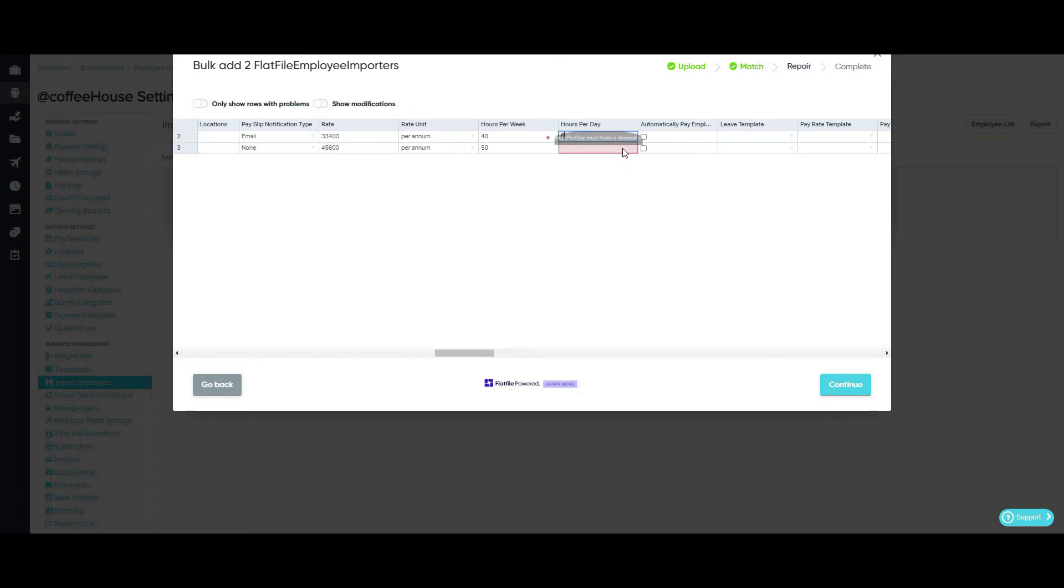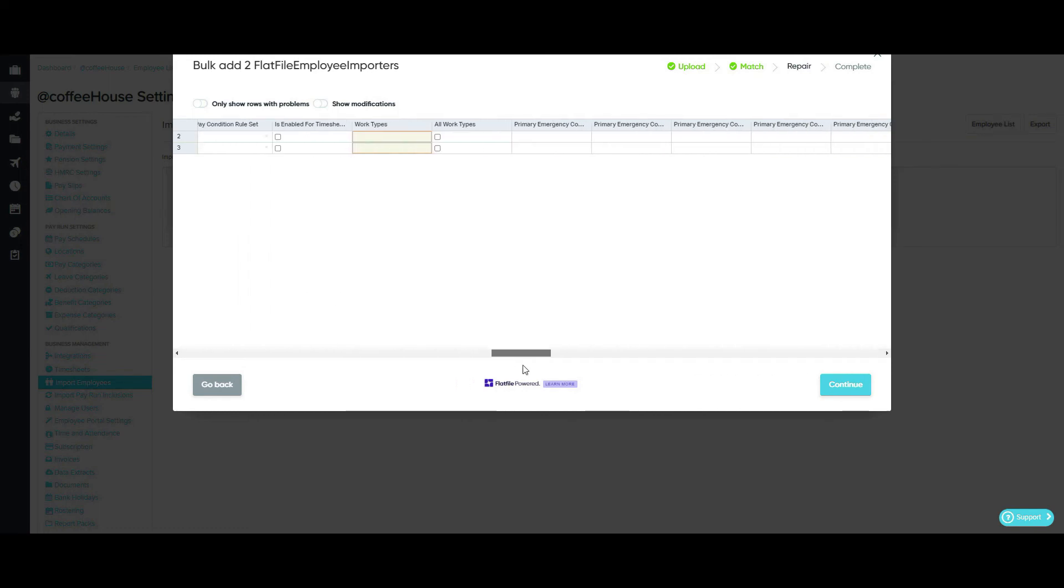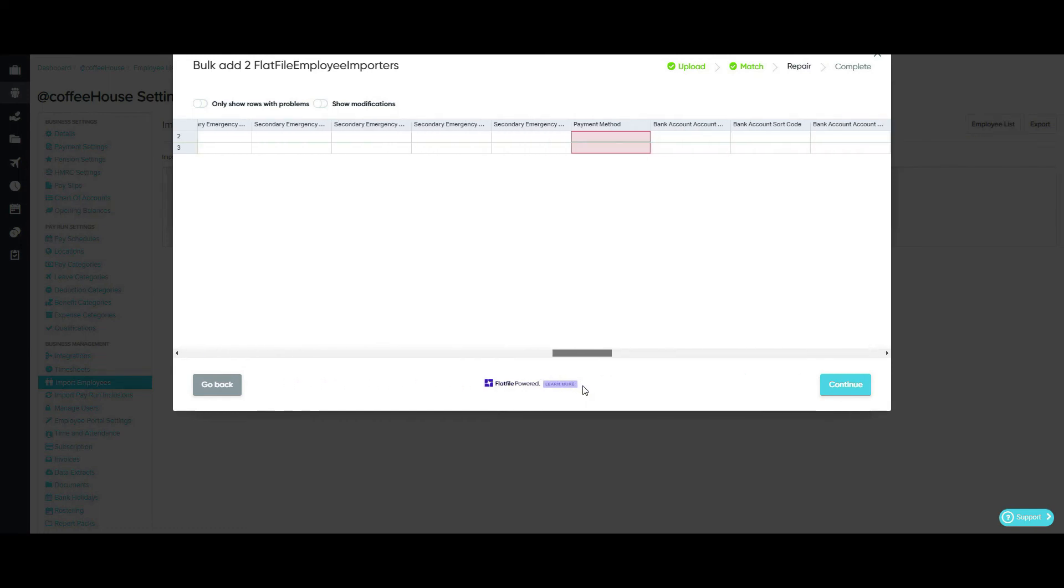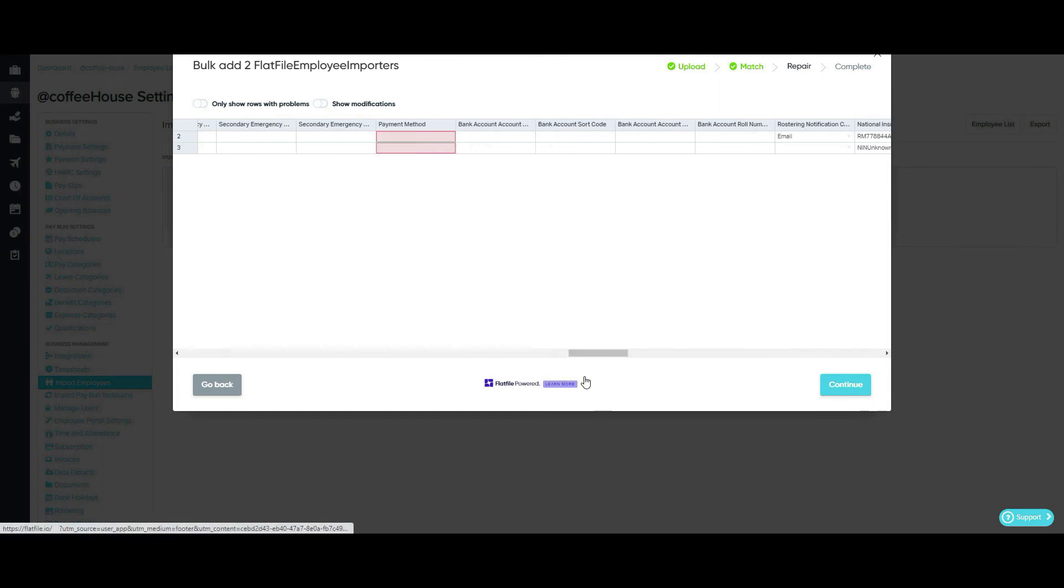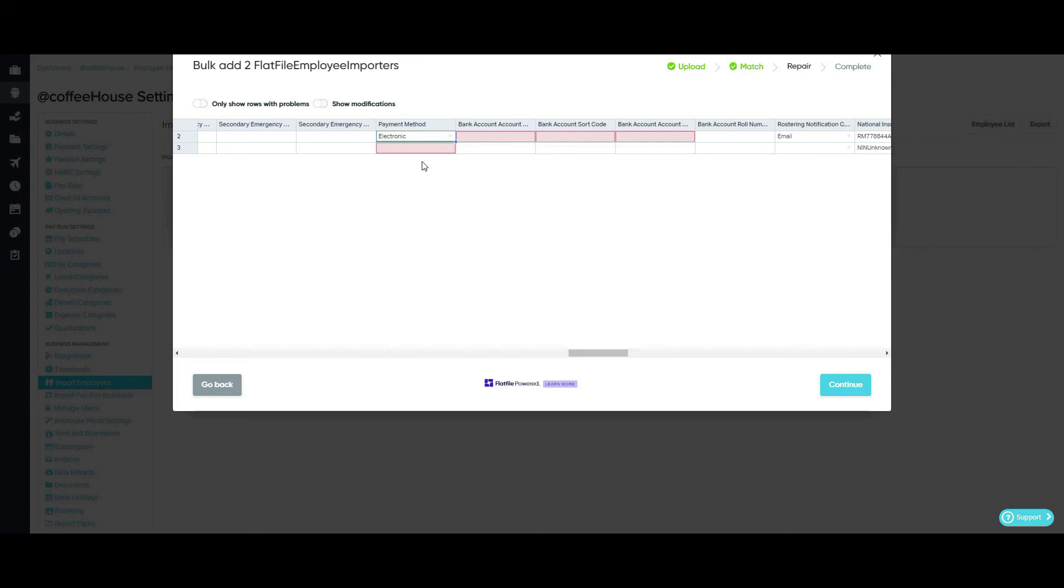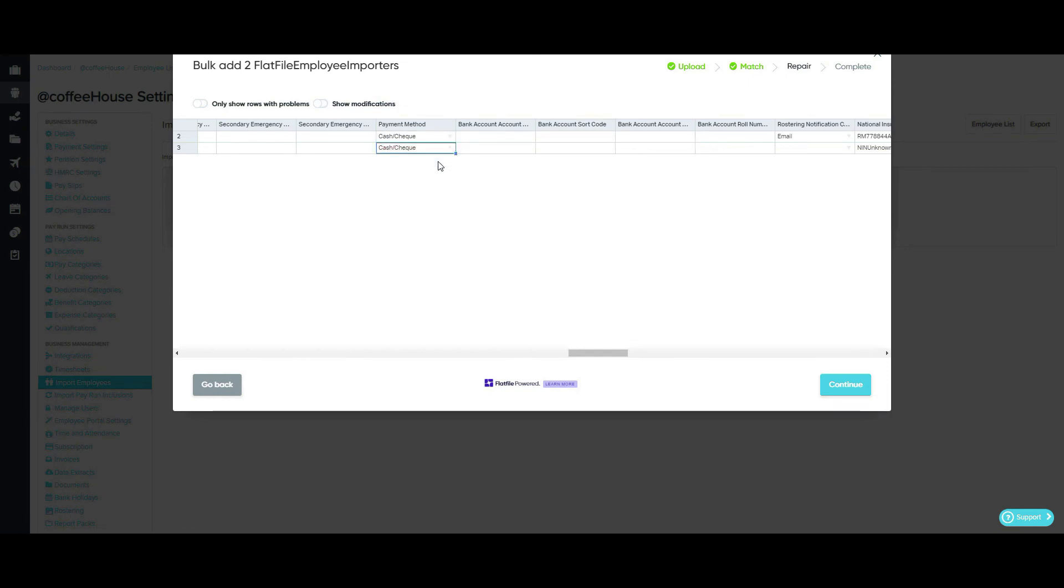As you can see, I've missed the hours work per day here, so I can quickly add that now. As you can see, I've also missed the payment method here. So if I were to add that the employee is paid electronically, this would then create errors in the Bank Details field as this would need to be populated as well. So for today's video, I'm going to add that the employee is paid by cash or cheque. And as you can see, the validation will update in real time as you correct the errors.